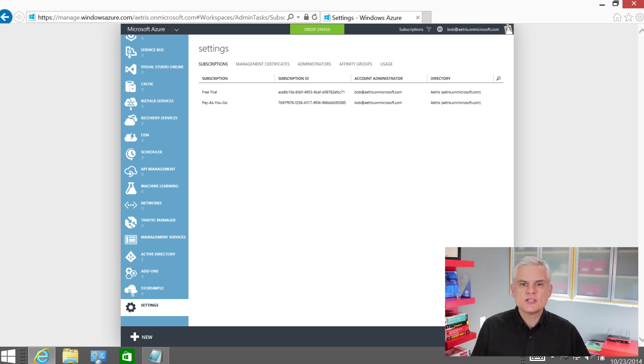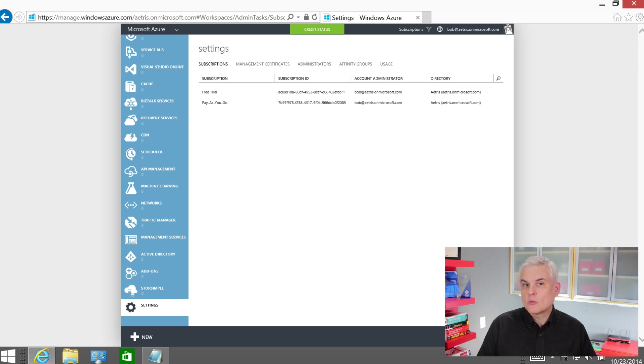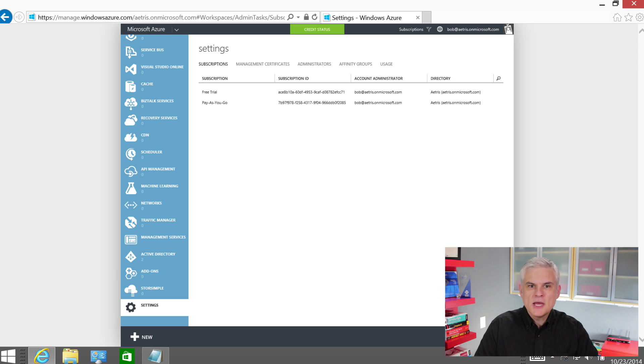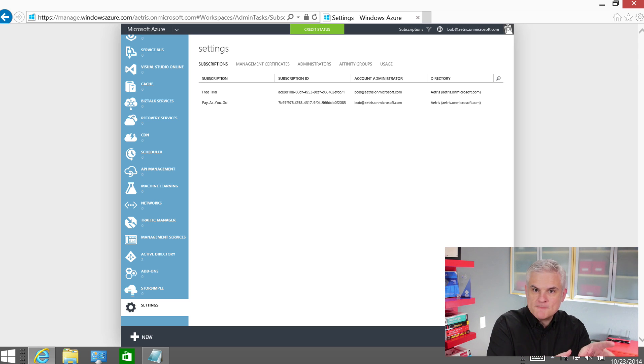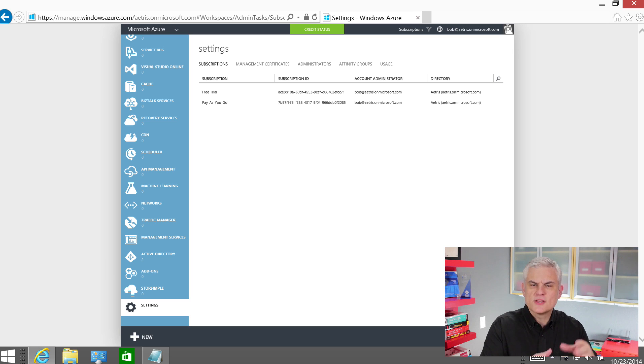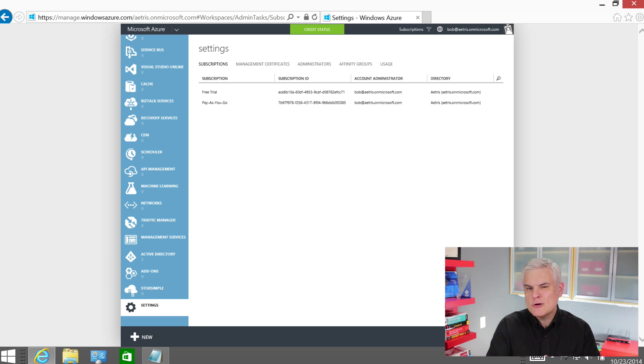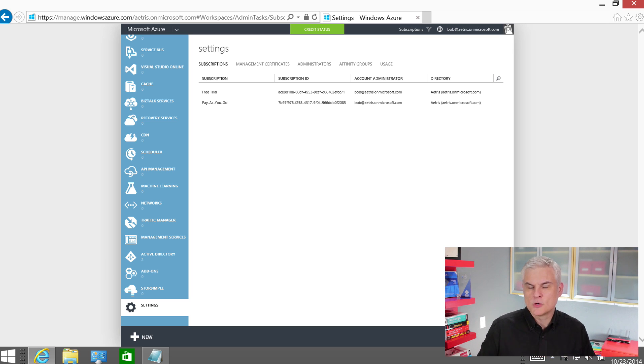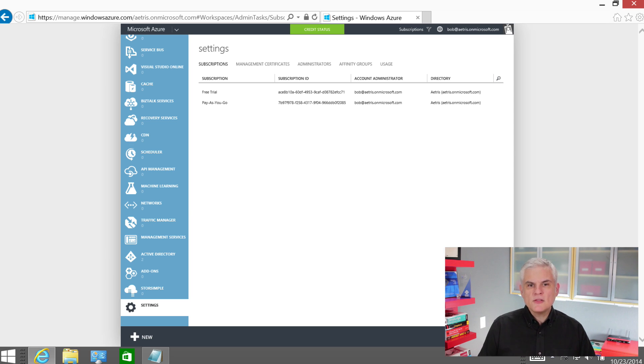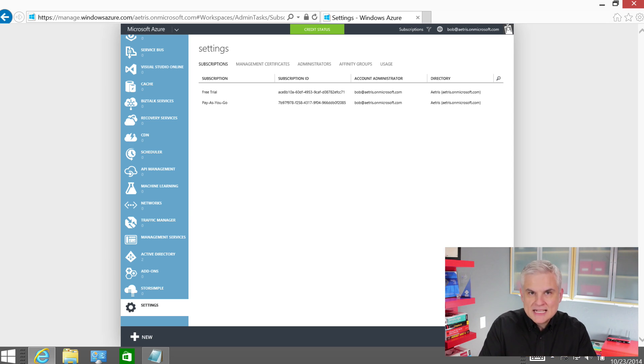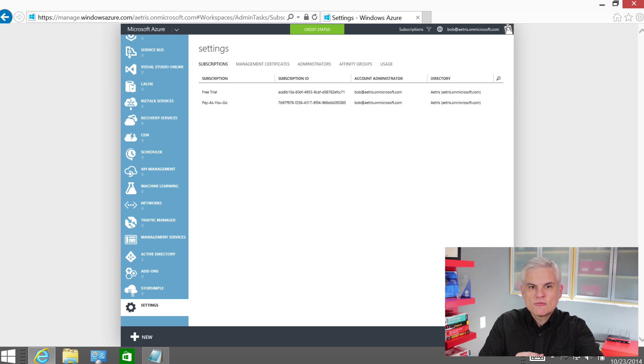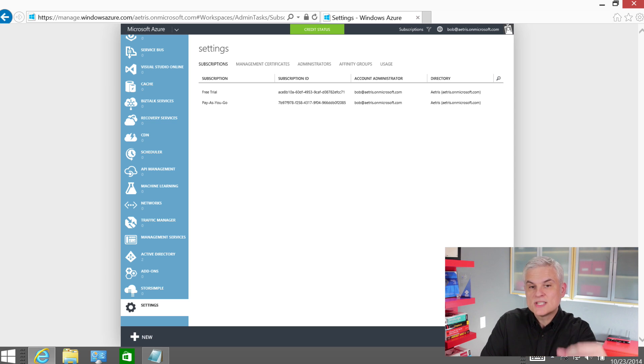So in this module, what I'm going to do is start by associating, or rather building a trust relationship between that subscription that we created for the sales group. I think it's called Pay As You Go. We're going to change that name, give it something a little more descriptive a little bit later. But what we want to do is build that trusting relationship between that subscription and the directory that we created called Atrus Sales.